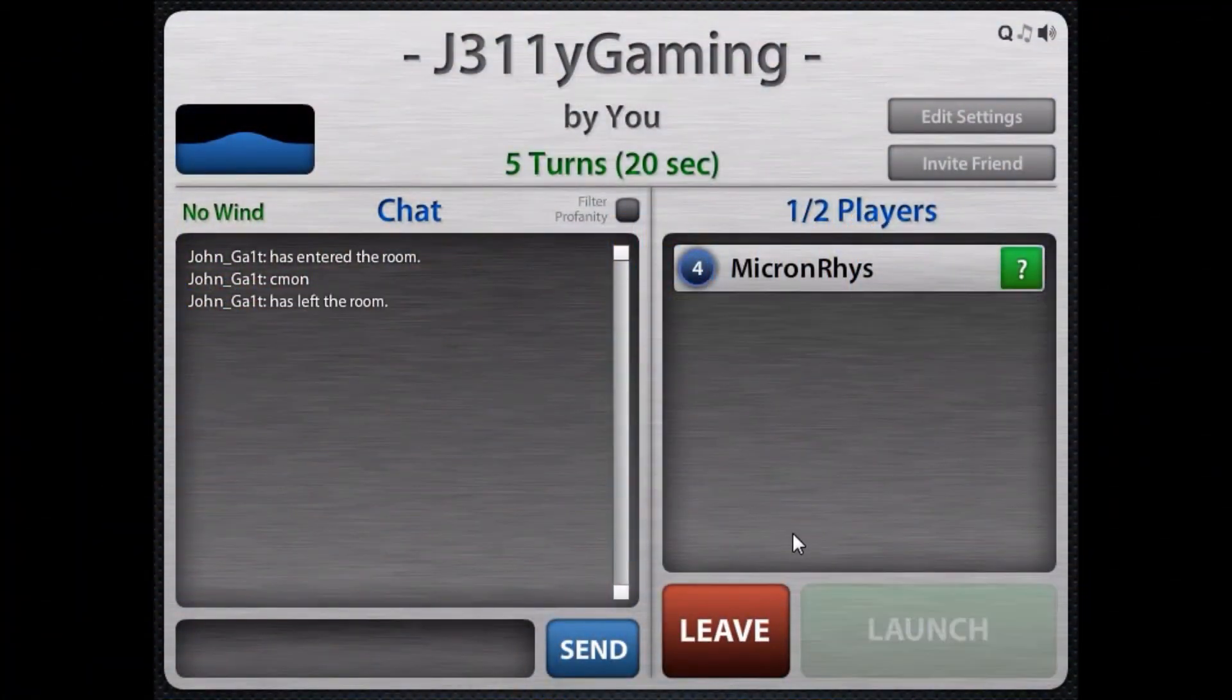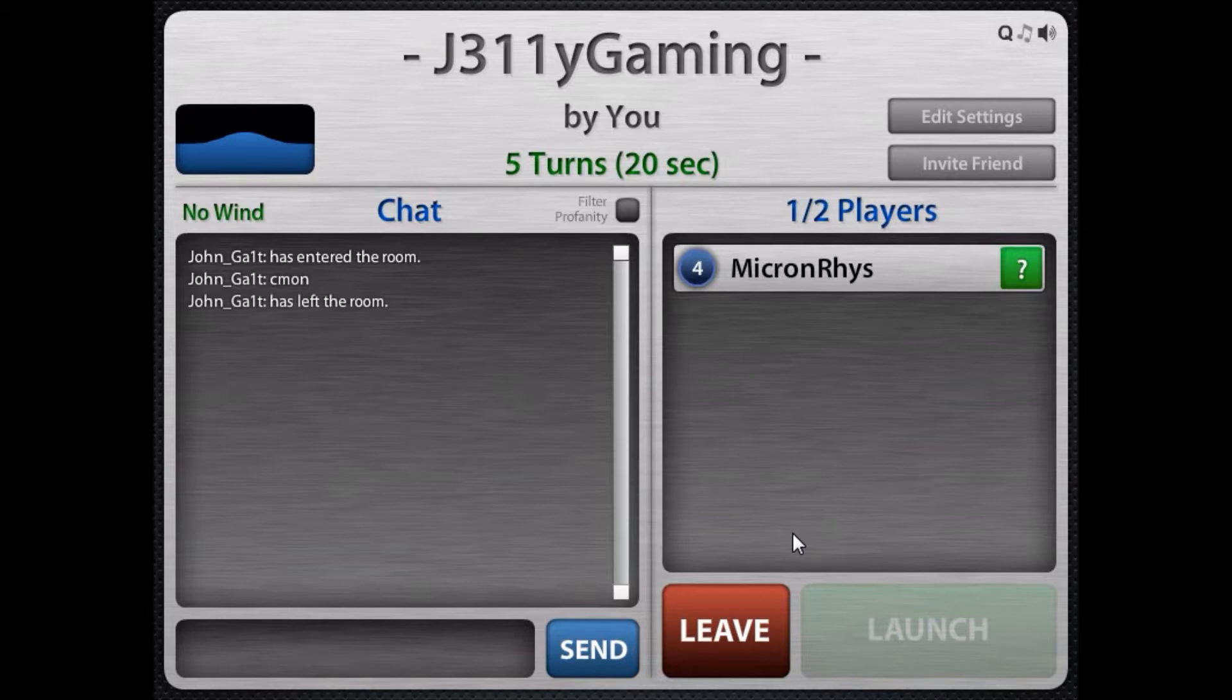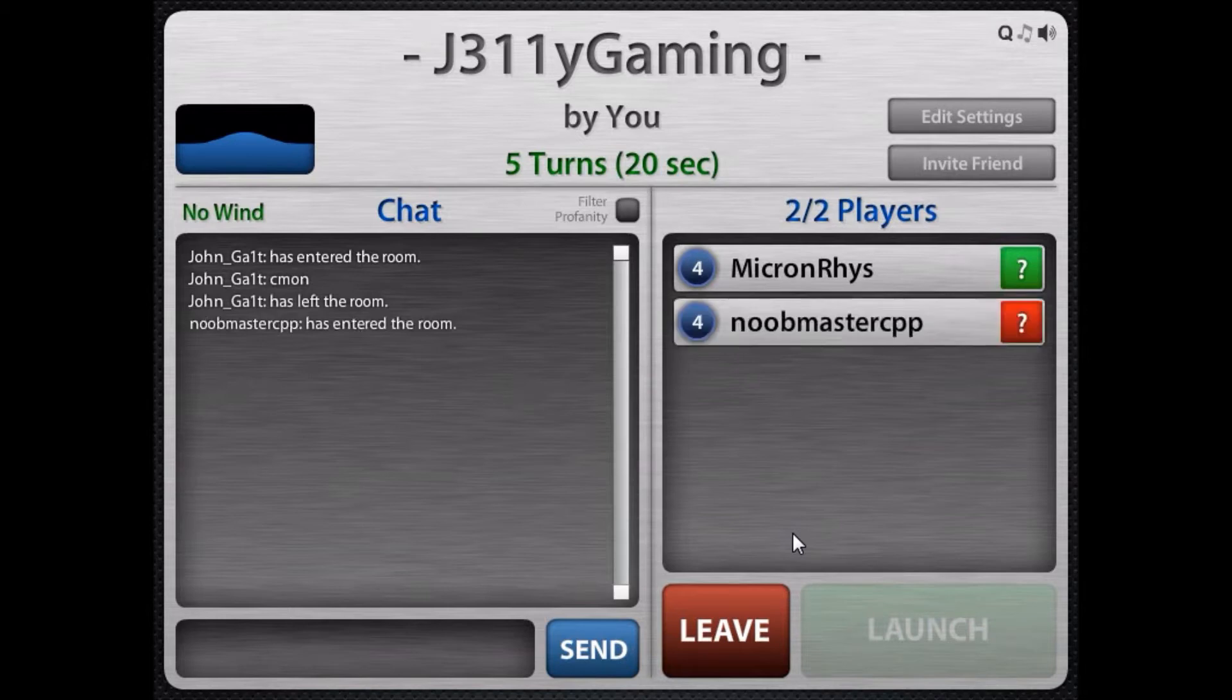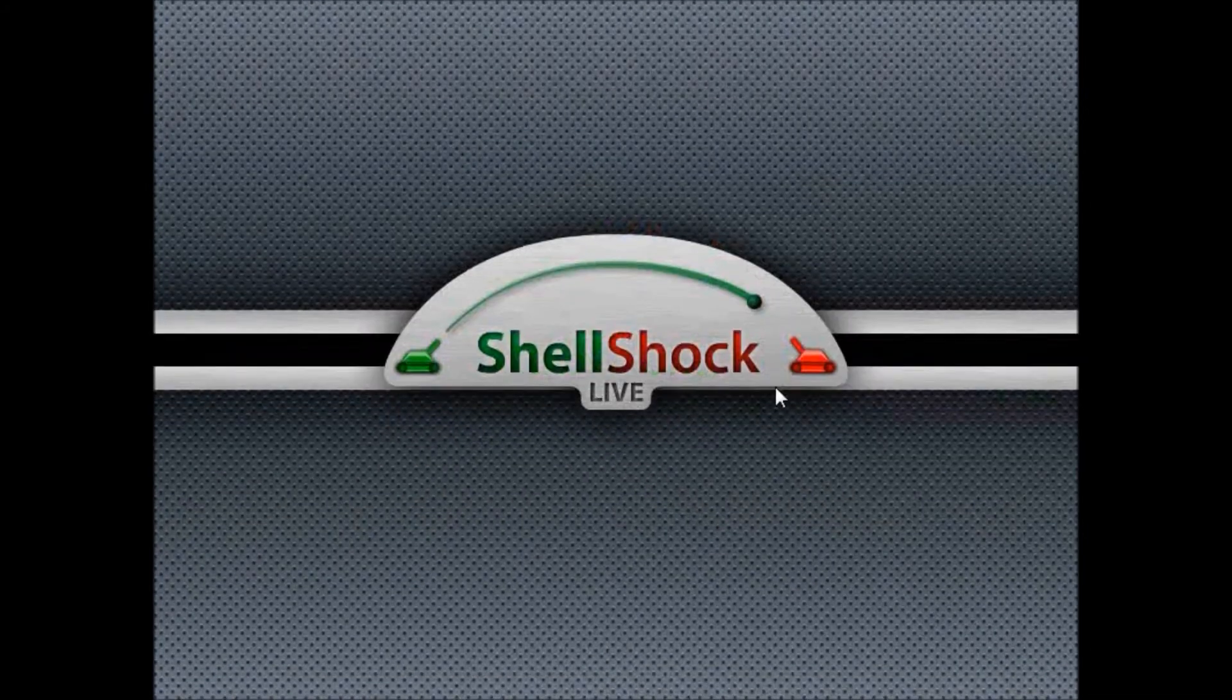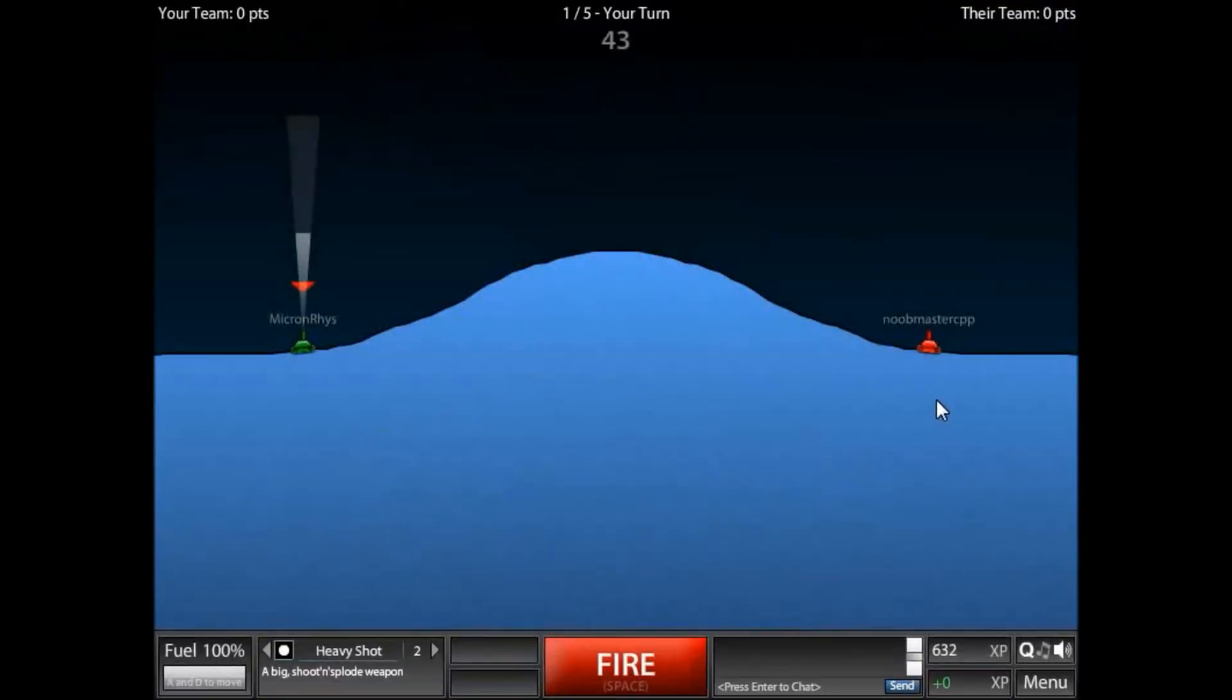Hello guys, welcome to another episode of Shell Shock Live on Jelly Gaming. I just had a guy in the room but he left. I'm ready to play this guy and win for your viewing pleasure. Just kidding, probably gonna lose.